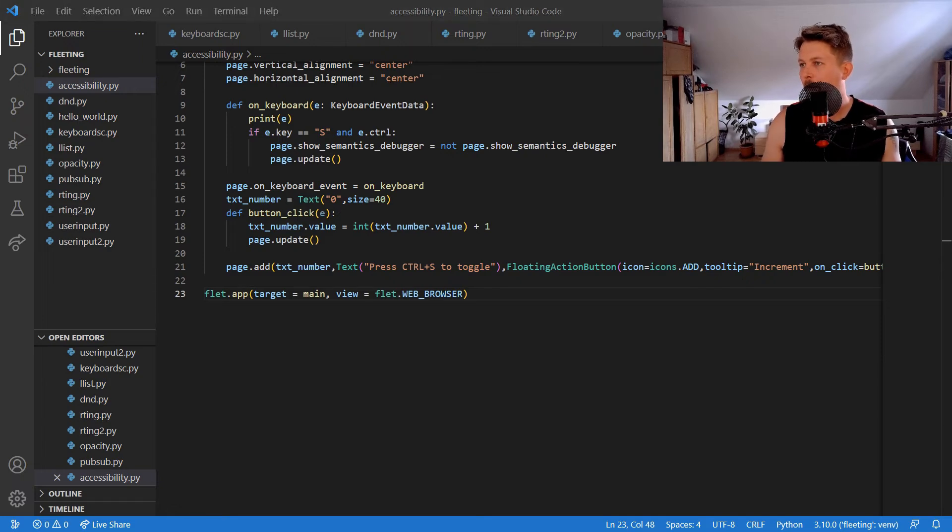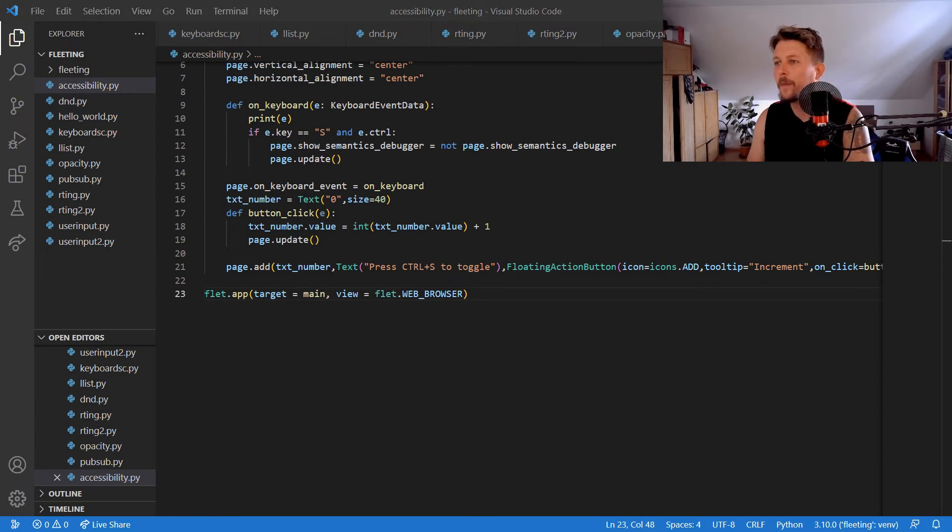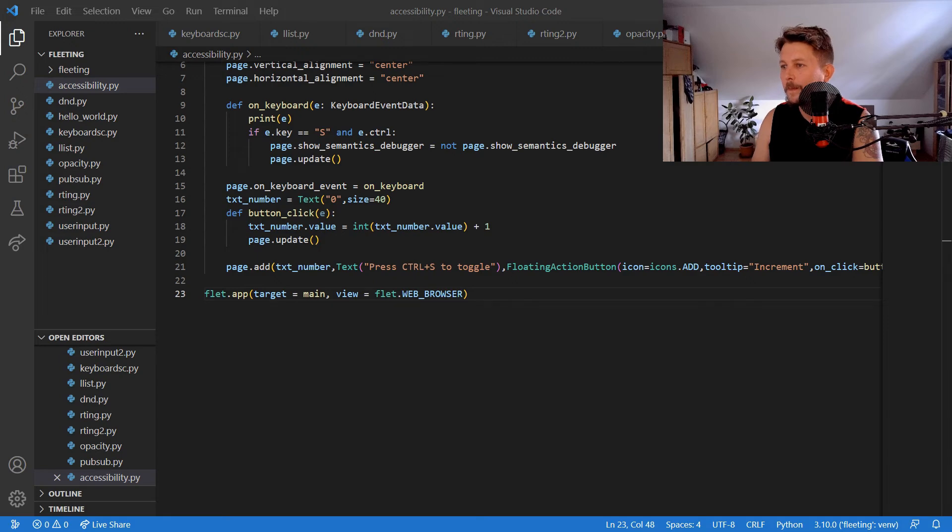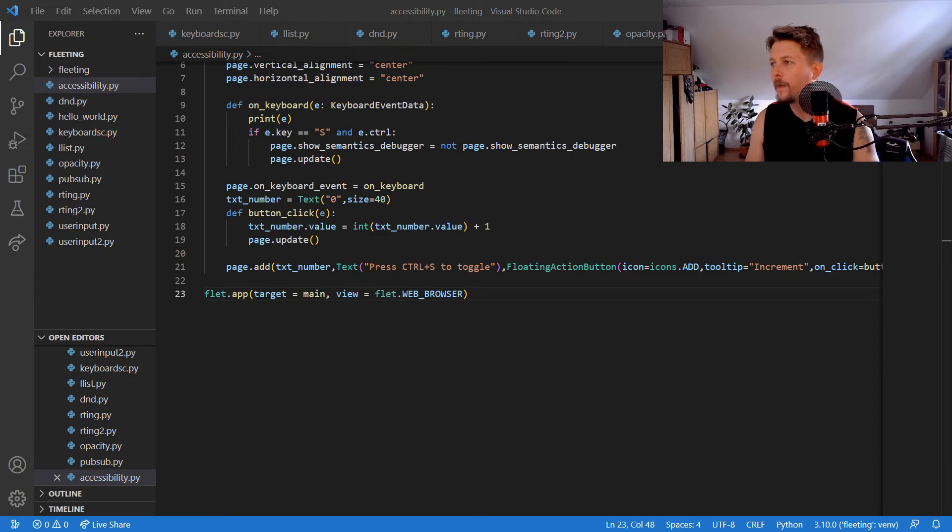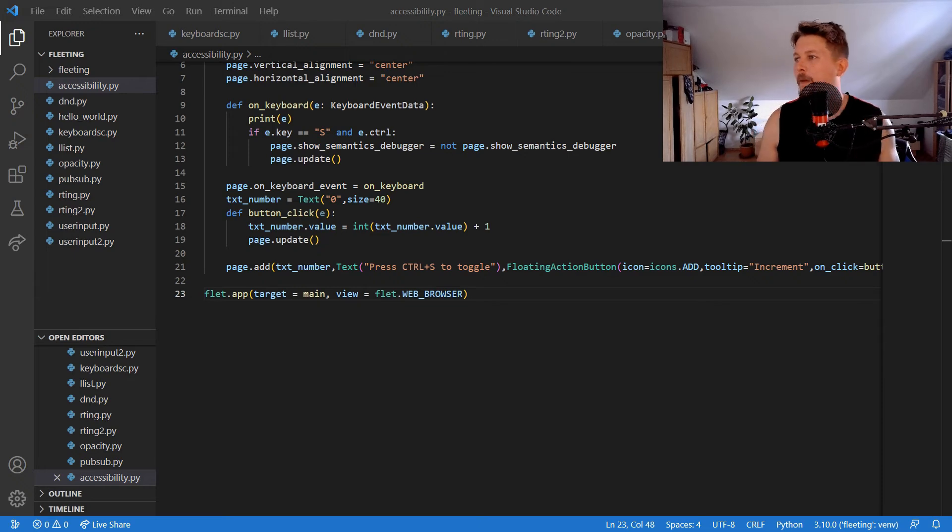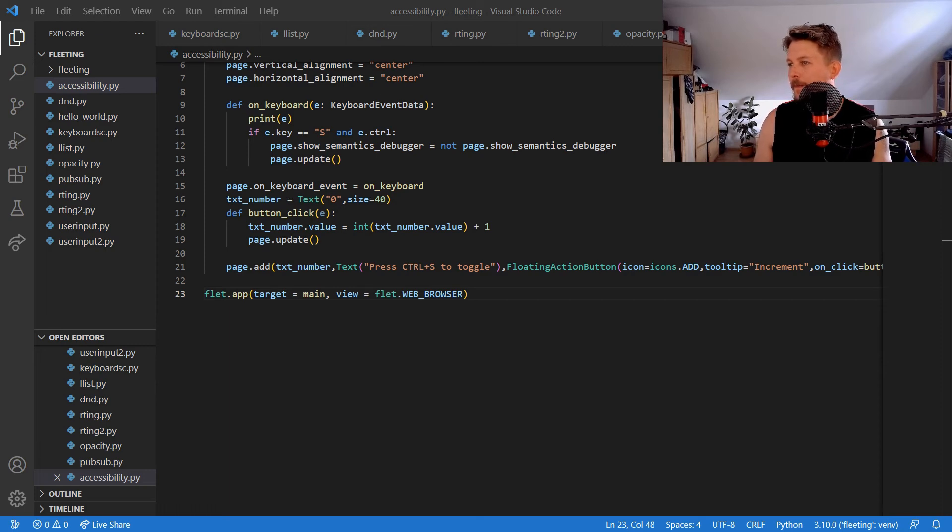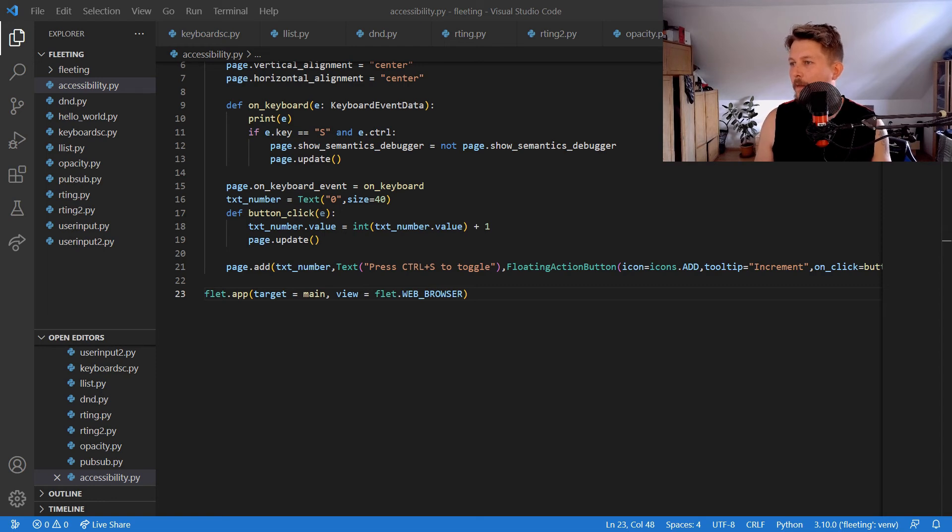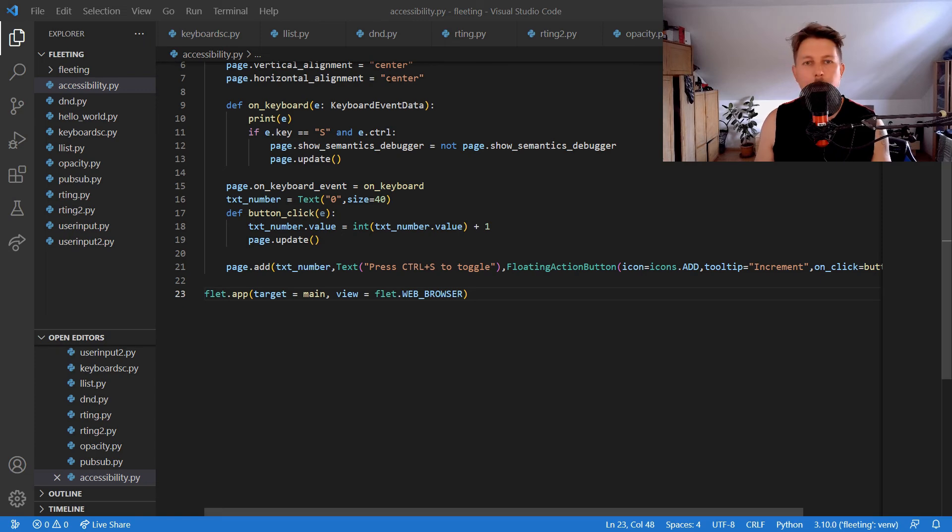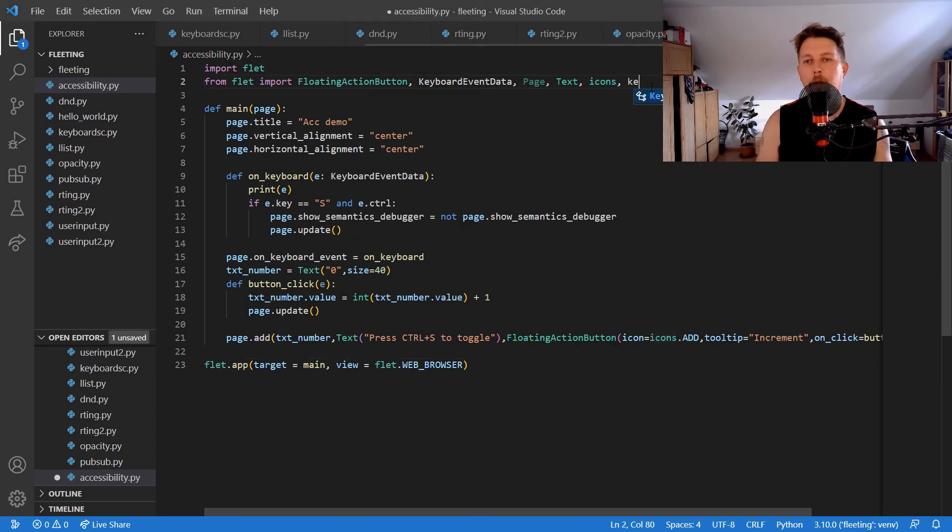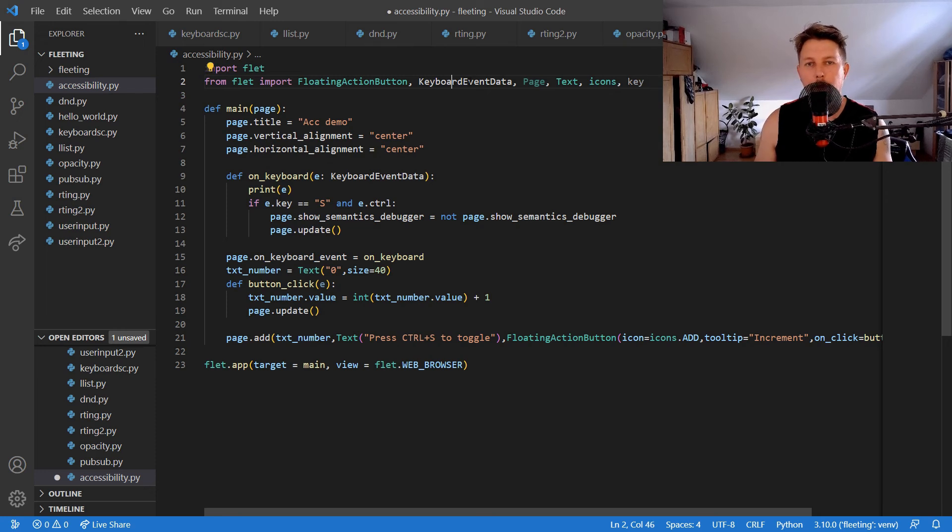It says it cannot import EventData from Flet. Let's try to search for this. Maybe that's the KeyboardEvent.